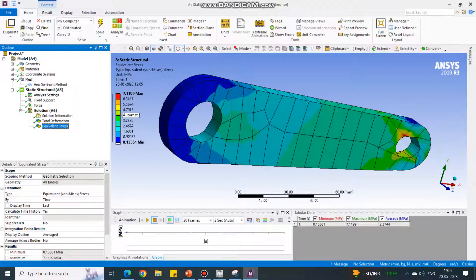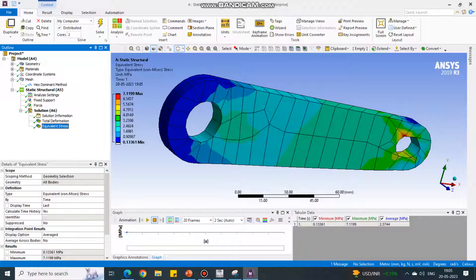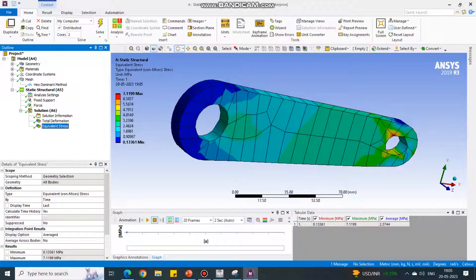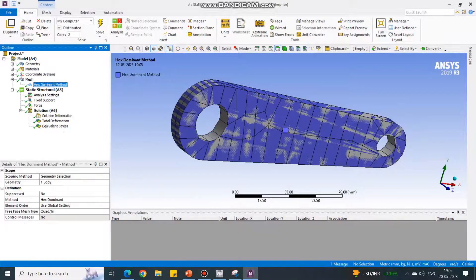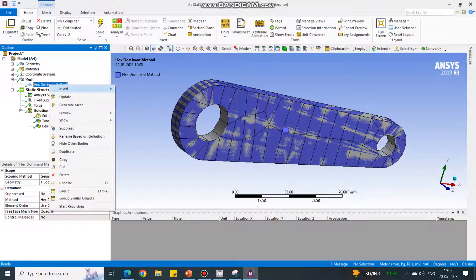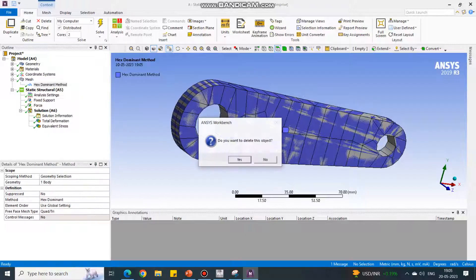Now for the same problem, we are going to change the mesh to tetrahedron. Delete this mesh, right-click and say Delete.